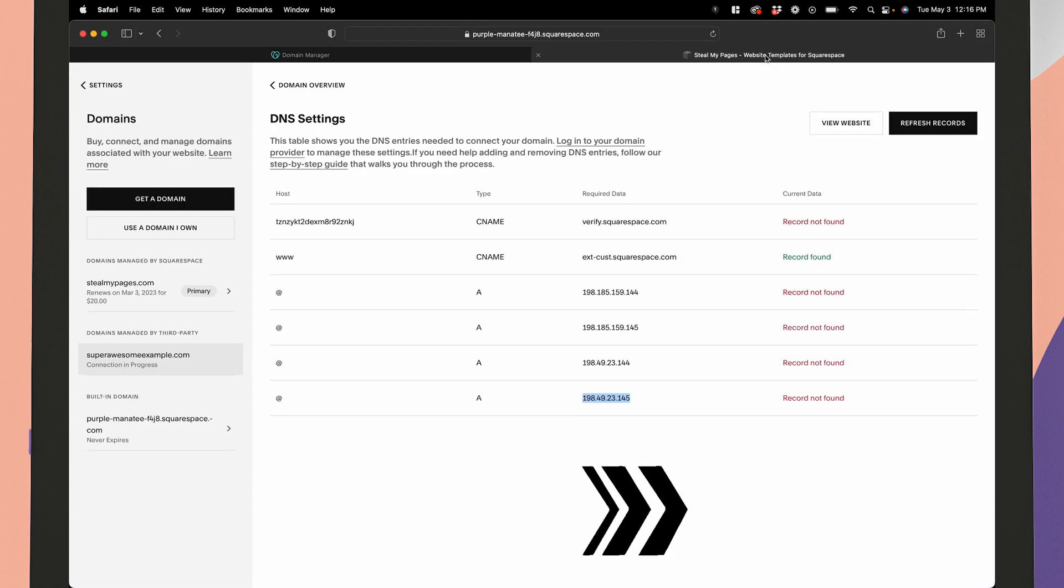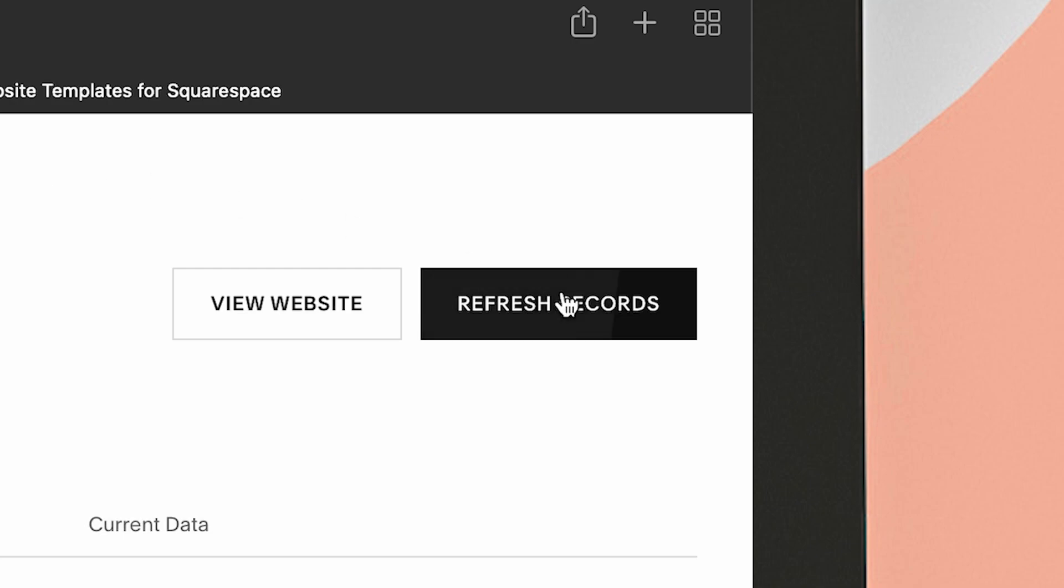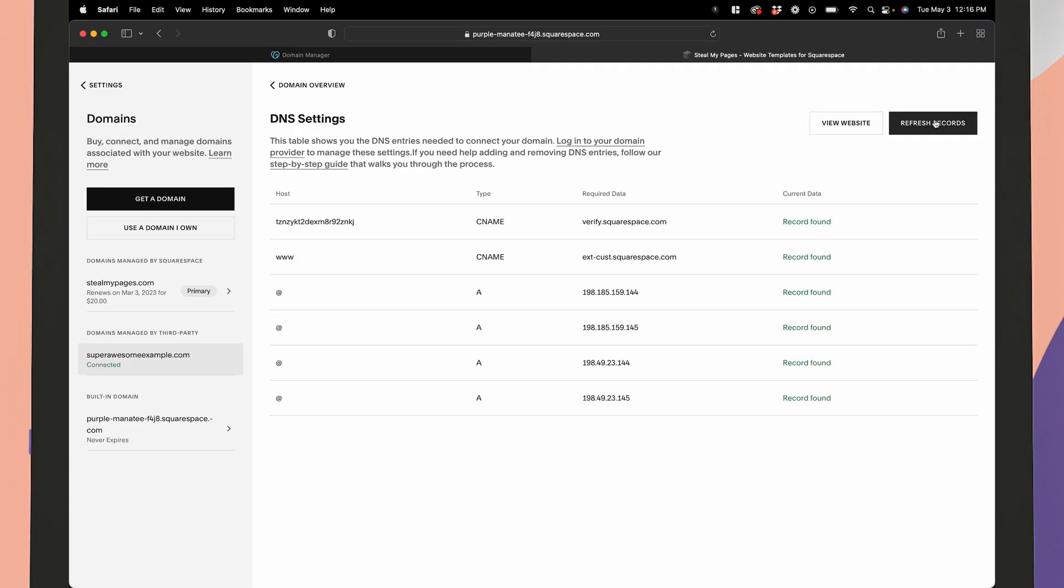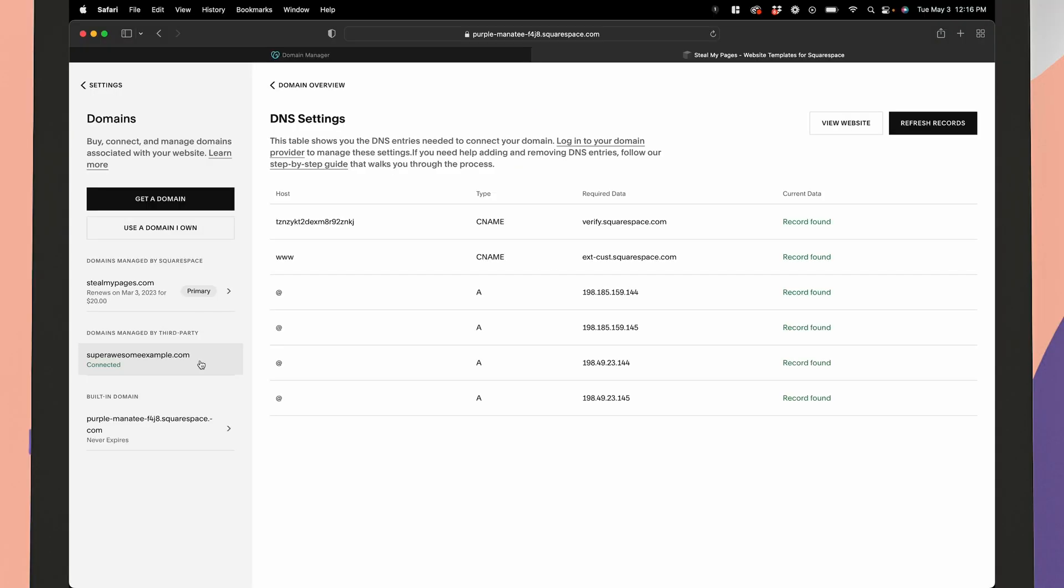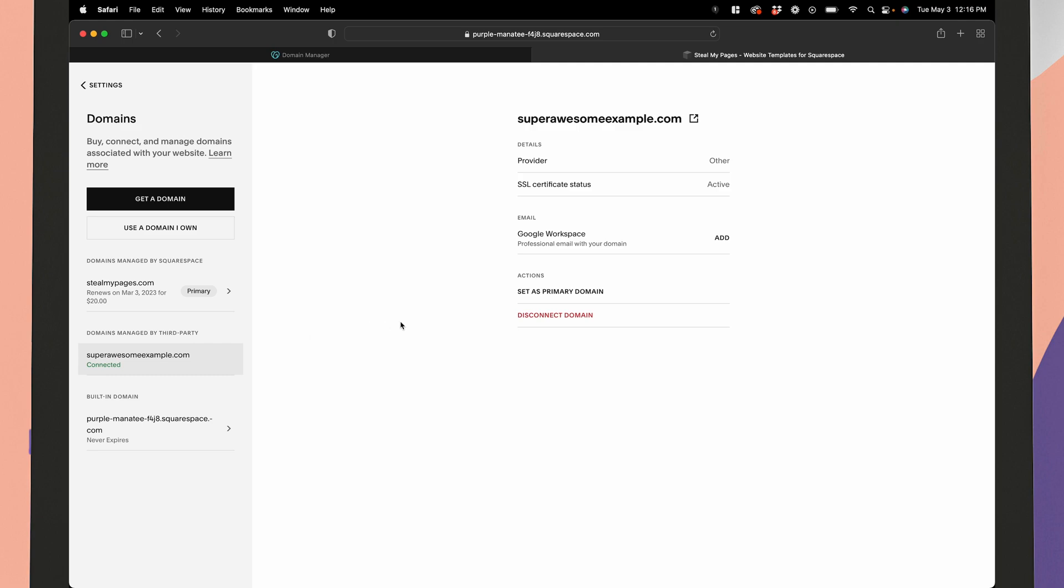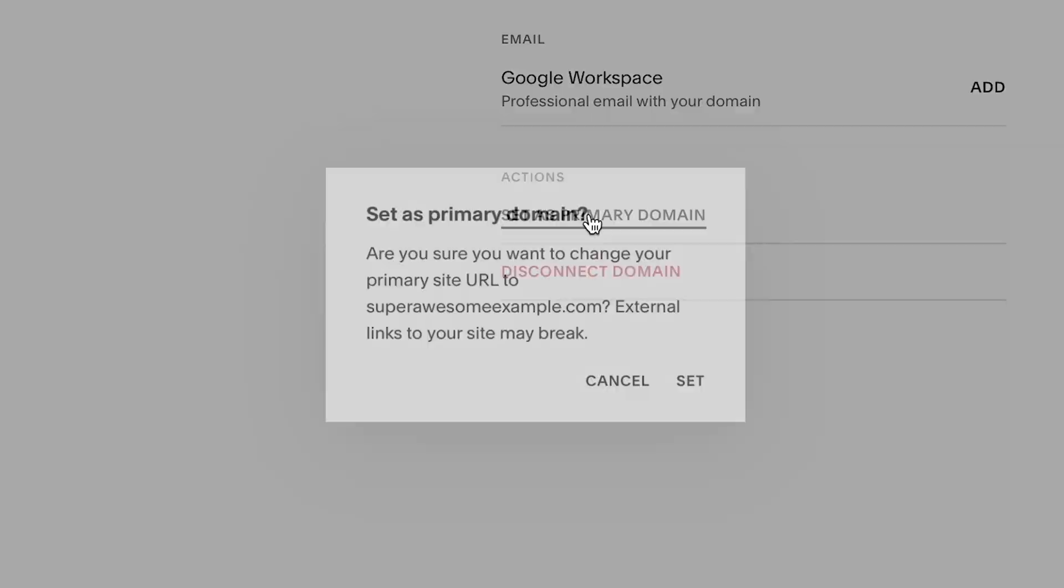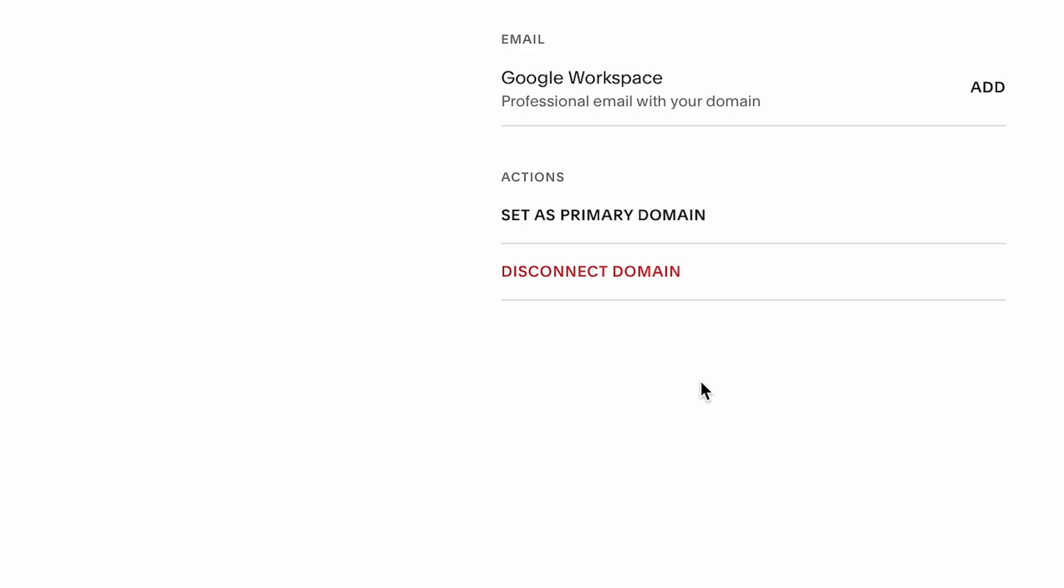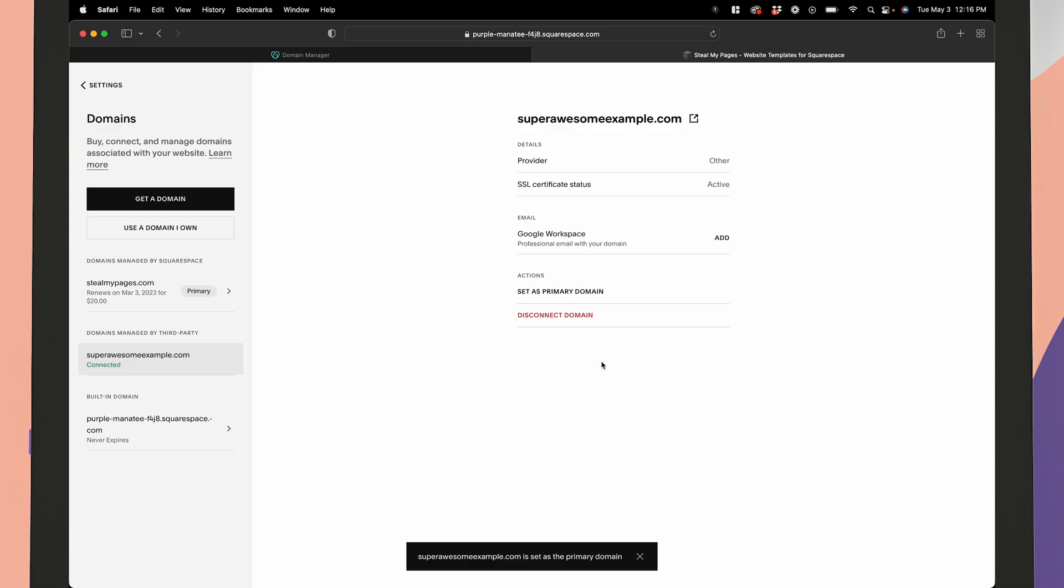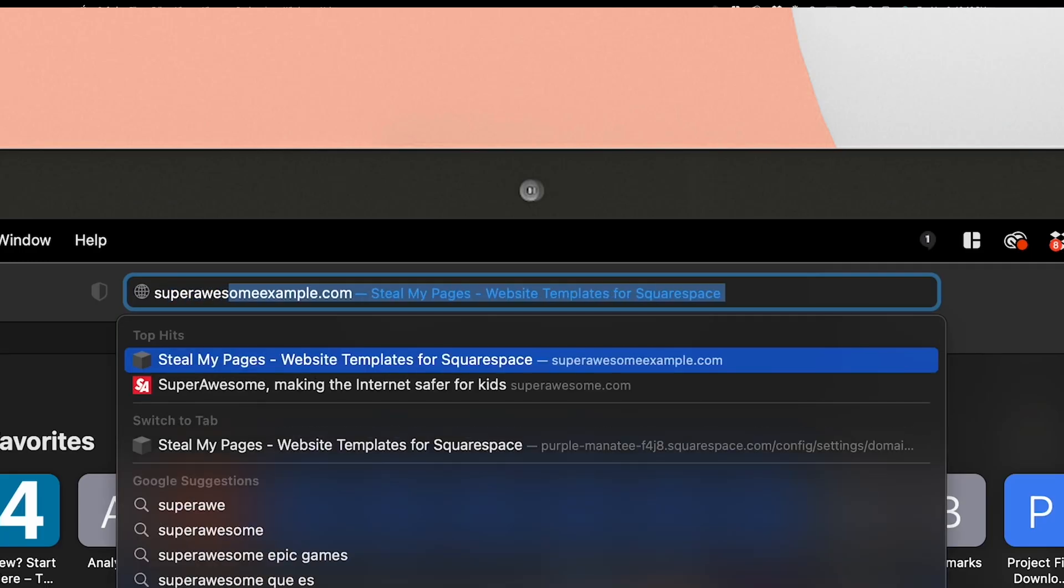Okay, so that's all there is to it. Again, you may need to wait up to 72 hours for everything to connect, but you can always refresh inside of Squarespace to see the progress of the domain connection. And I should note that your SSL certificate may take a little time to connect as well. That's totally fine. Just make sure you give it 72 hours before you start trying to troubleshoot again.